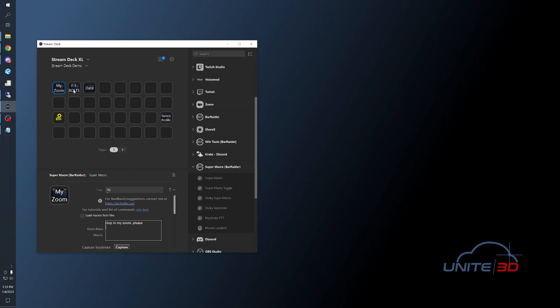For example, I use this button to edit labels in SDS2 to append FT bolts to the label. Let's review the coding here. First, it uses keystroke commands in double curly braces, and plain text is outside of those braces. The way I use this, I double click a label, which opens it for editing, then I press my Stream Deck button and it executes the code.